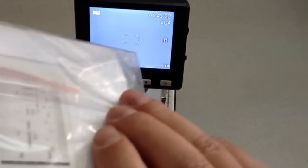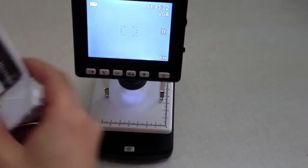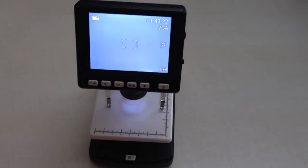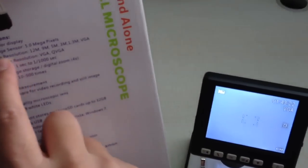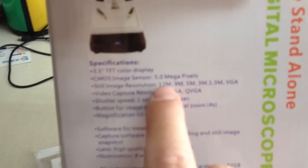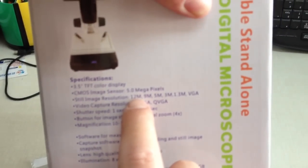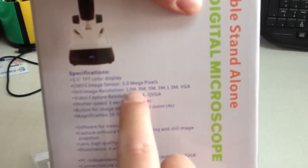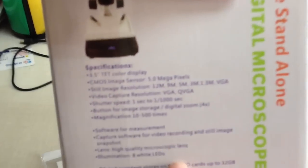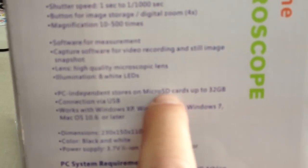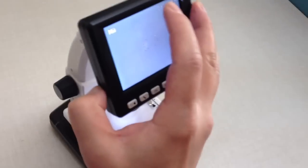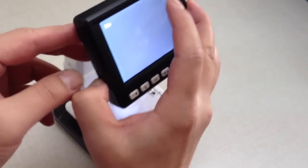The still image resolution is from 1.3 megapixel to 12 megapixel. It supports micro SD card which you can put in and out.